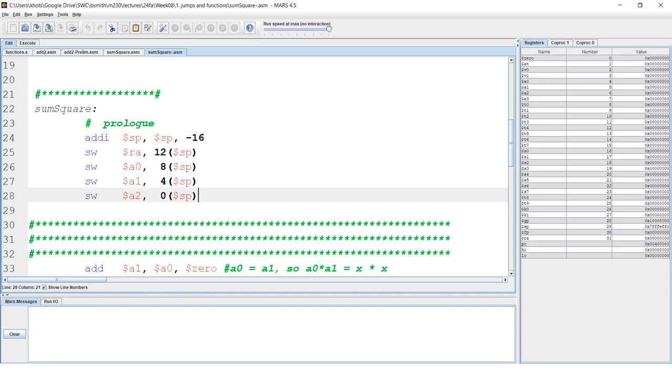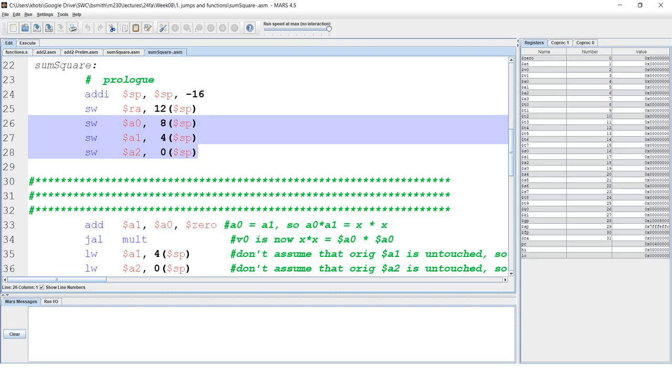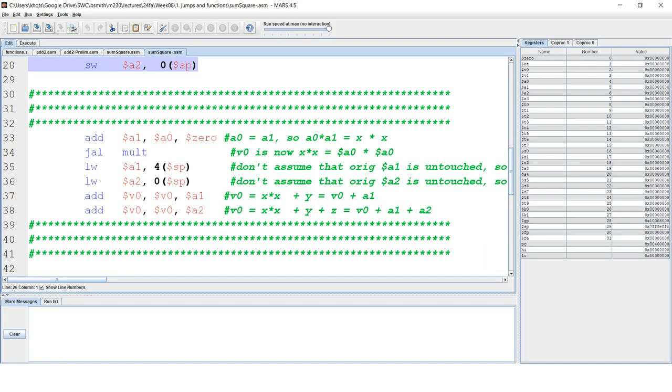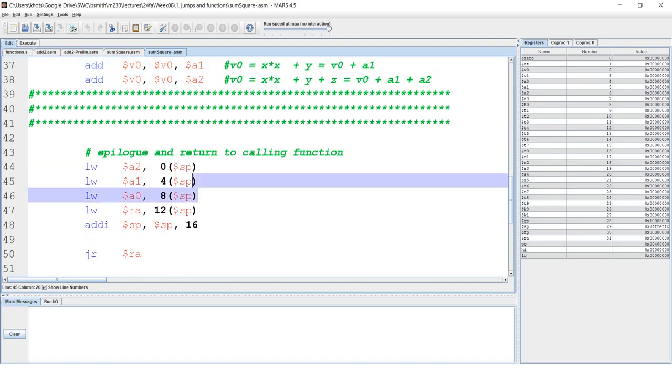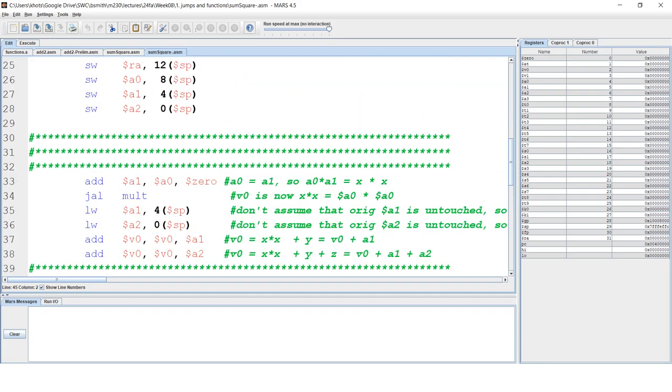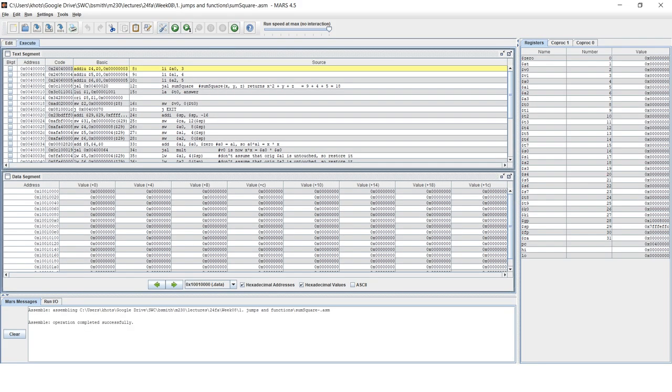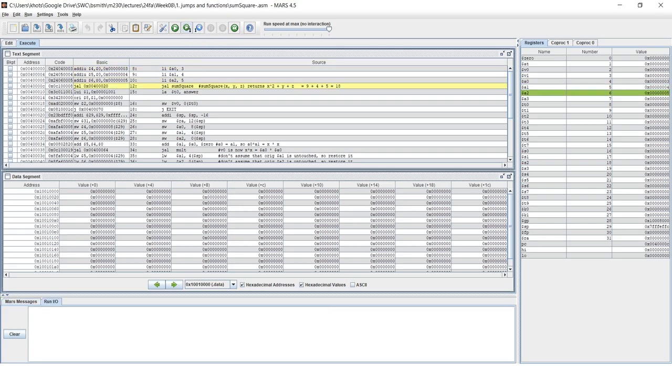Also, since we're using A0, A1, and A2, we're going to go ahead and store those values. And then we can use them as we wish, overwrite them if necessary, and then restore them. So let's take a quick look at what that might look like. You can see here that we load up those values, A0 gets a three, A1 gets a two, and A2 gets a five. And so you can see what those values are over here off to the right here.